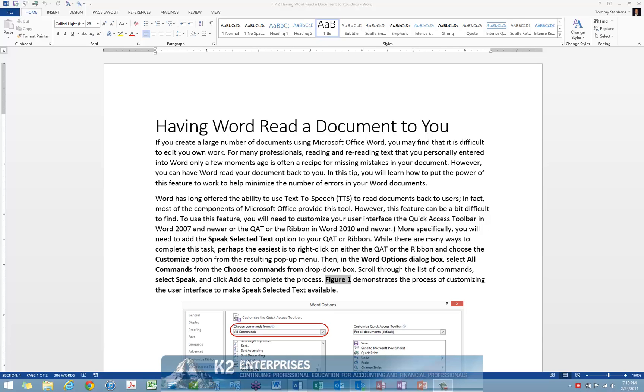Word has long offered the ability to use text-to-speech, or TTS, to read documents back to users. In fact, most of the components of Microsoft Office provide this tool. However, this feature can be a bit difficult to find.